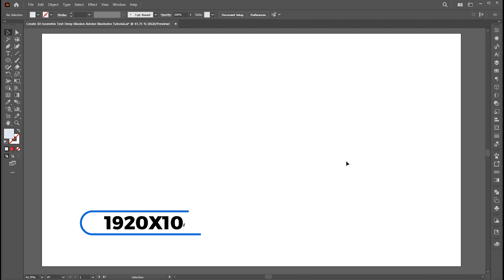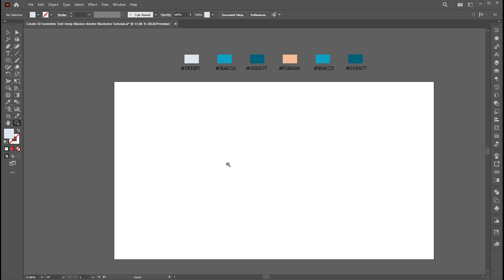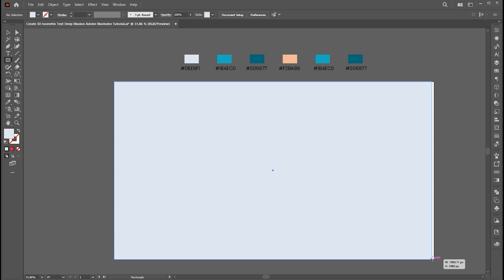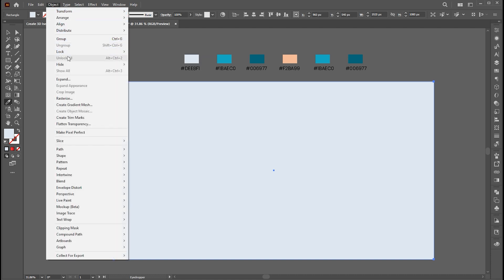The artboard size is 1920 by 1080. I have these colors which I use for this effect. First, select the rectangle tool and create an artboard-size rectangle. Select the eyedropper tool and apply this color to it. Then go to the Object menu, Lock, and Selection.